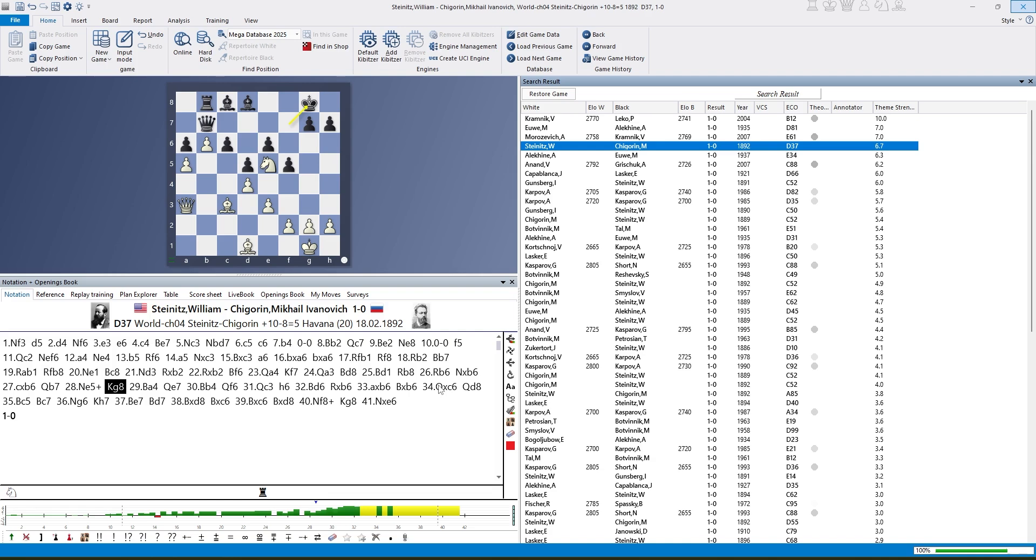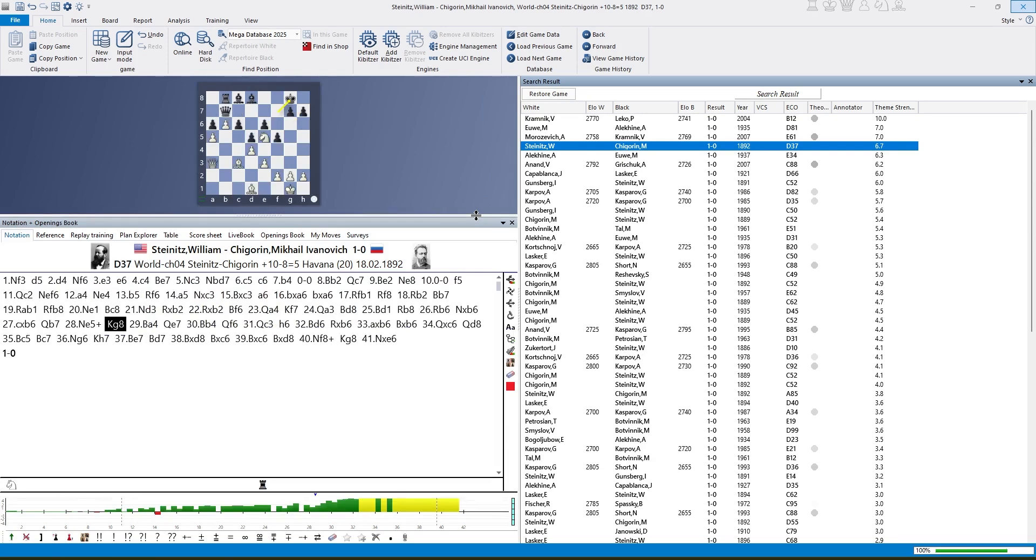Whenever you load such a game, for every game you load, you can do this little red square quick annotation which maybe some of you are already familiar with from ChessBase 17. It detects sacrifices in the game and inserts diagrams in interesting positions.